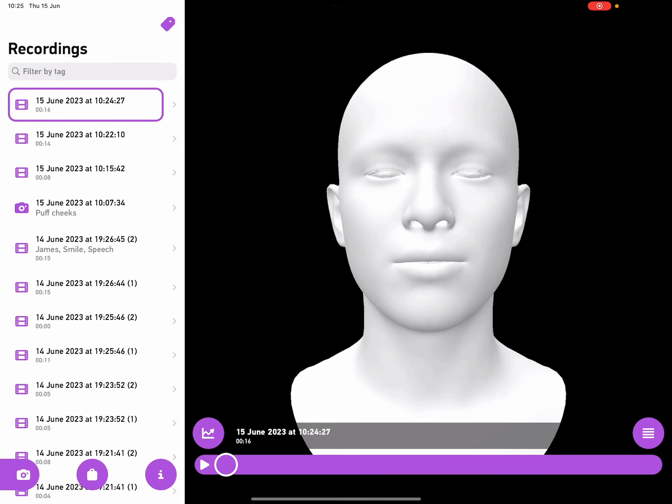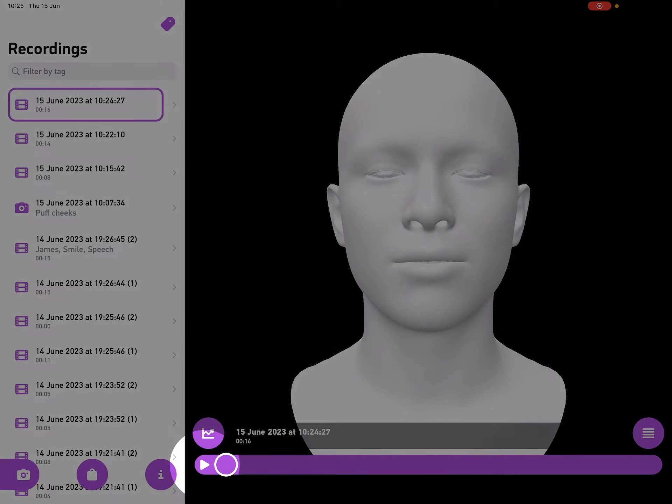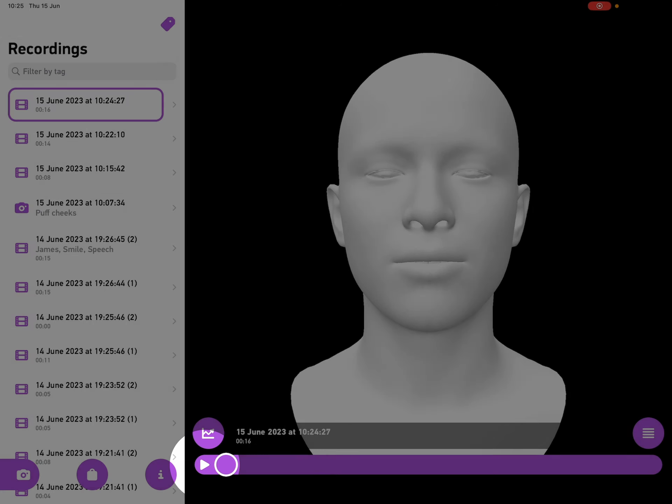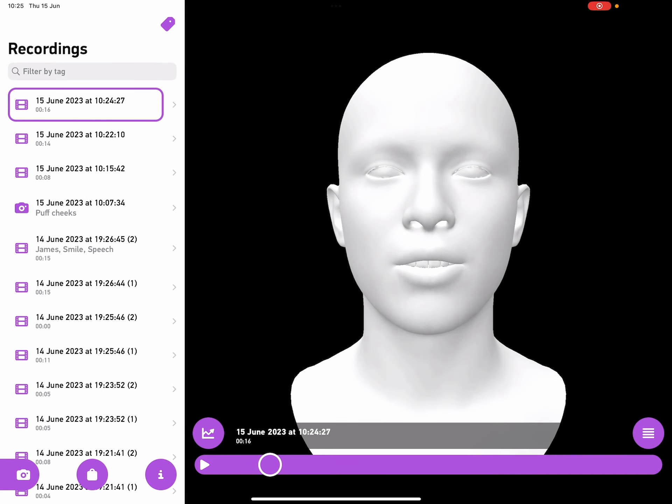And here what you can see is a 3D visualization of the movements that I was making when I was speaking. And along the bottom we've got a progress bar, and I can tap on the play button on that progress bar and we can see a replay of me speaking to you.